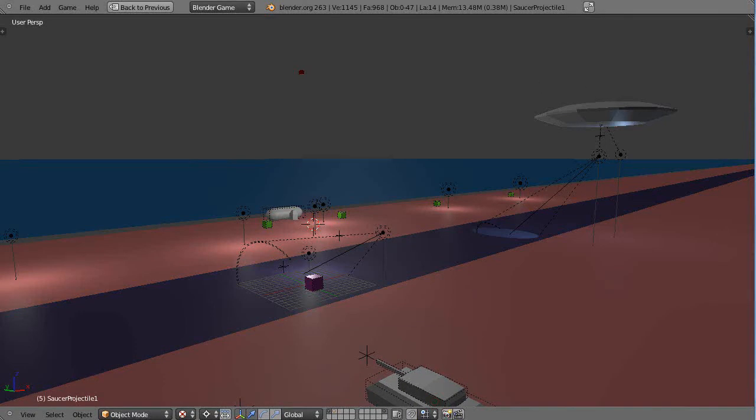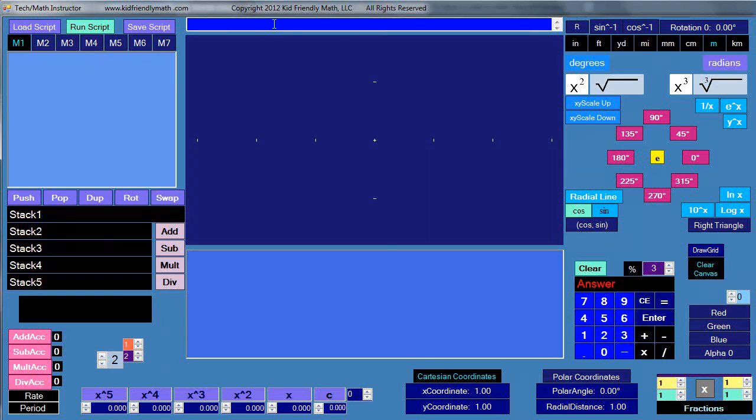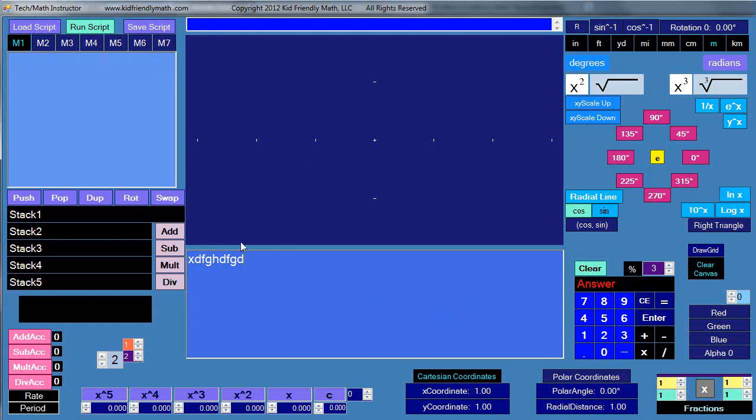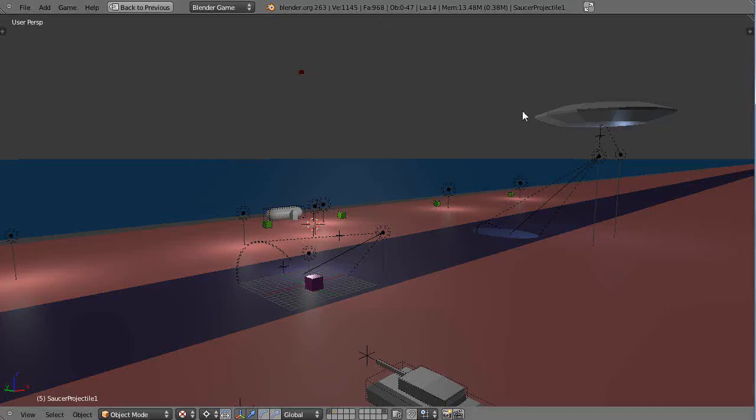You've seen my math tech instructor program that I use to teach a bunch of other lessons. It's got a lot of features for annotating. I can type in here, draw on the screen like you've seen before with the scripting language. I also have my texture design program, so I can do all kinds of great textures.